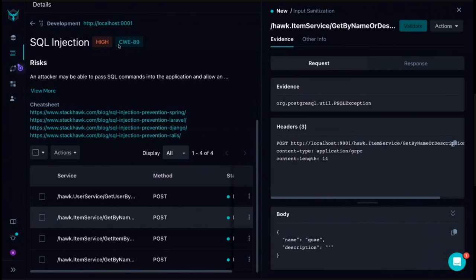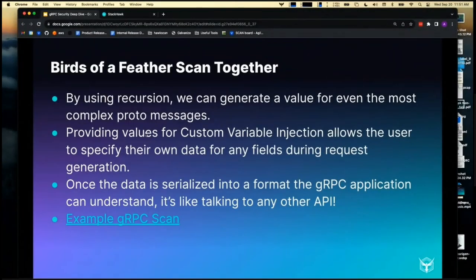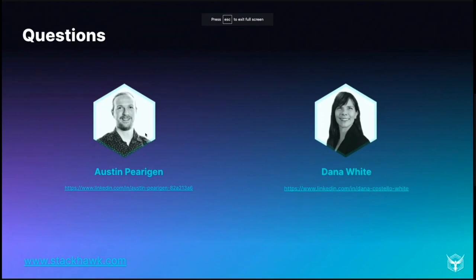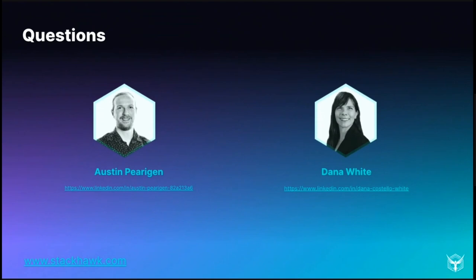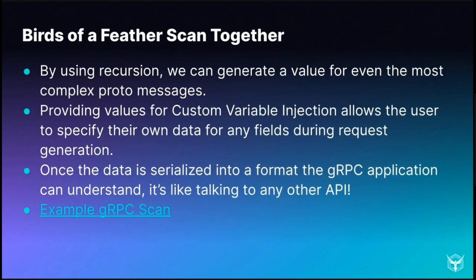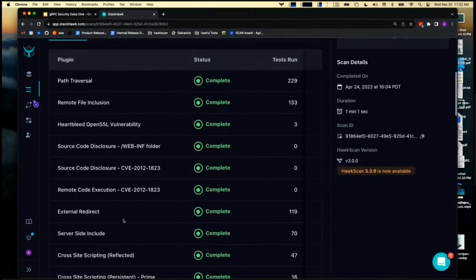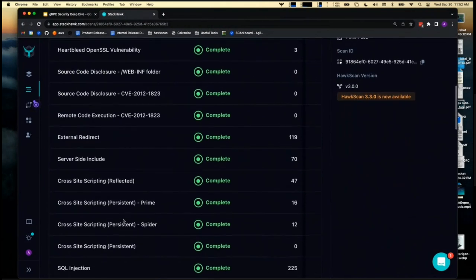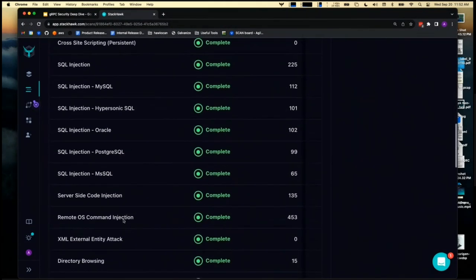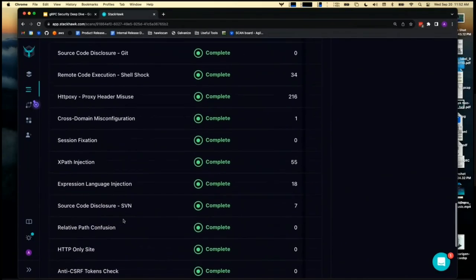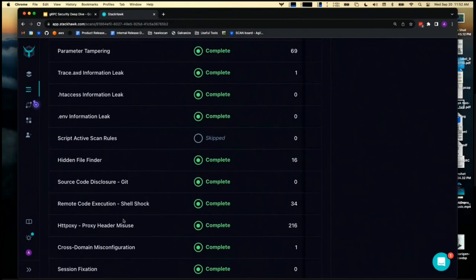Any questions? Does it scan any vulnerability other than SQL injection? Yes — if we go back to the scan, we can see the plugin summary, which is a list of all the different vulnerabilities it checked for. Obviously all the OWASP top tens, all the big ones — Heartbleed, SQL injections — the list goes on and on. And since we're developed on top of the open source project ZAP, as they add more plugins, there are more vulnerabilities. We're also bringing those into our system, so our library of vulnerability scanning is always growing.